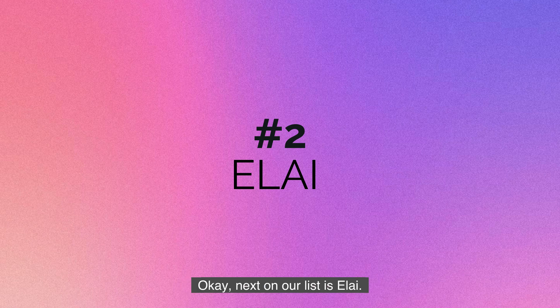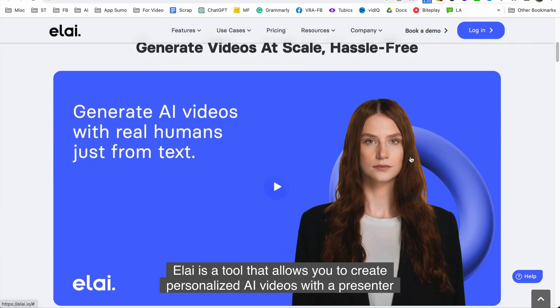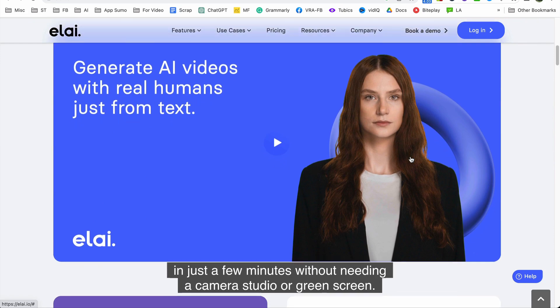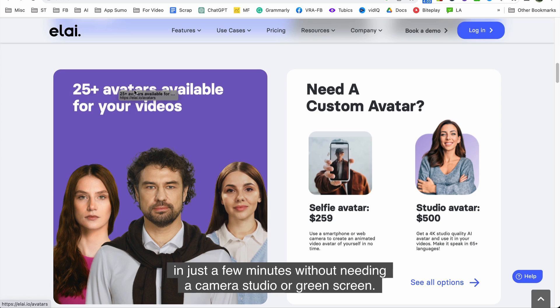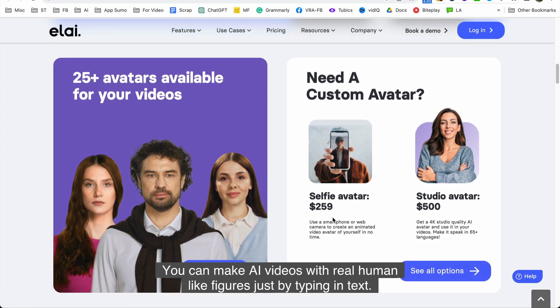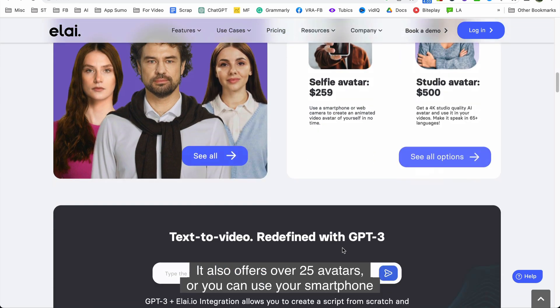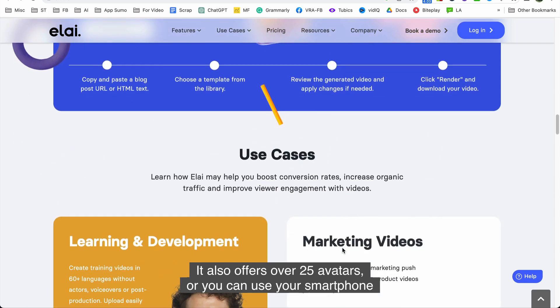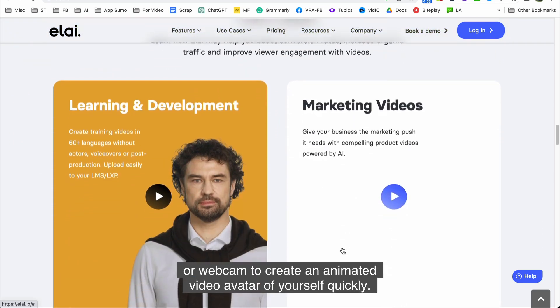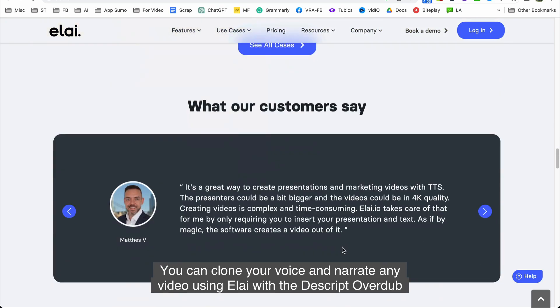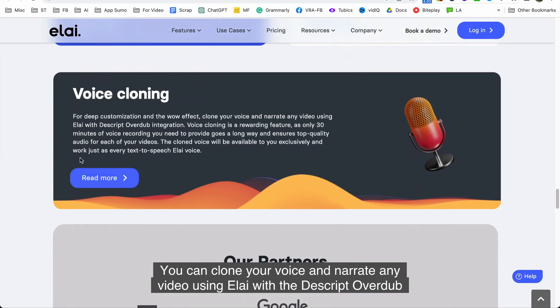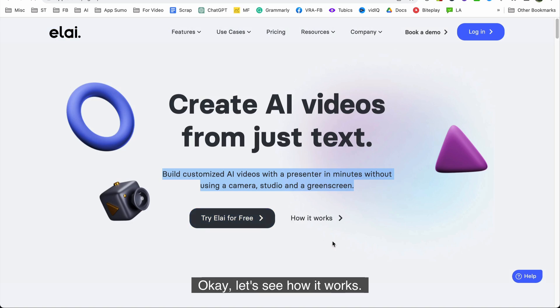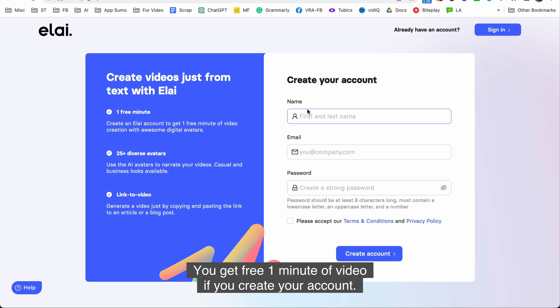Okay next on our list is Elai. Elai is a tool that allows you to create personalized AI videos with a presenter in just a few minutes without needing a camera, studio, or green screen. You can make AI videos with real human-like figures just by typing in text. It also offers over 25 avatars, or you can use your smartphone or webcam to create an animated video avatar of yourself quickly. You can clone your voice and narrate any video using Elai with the Descript overdub integration for further customization and a special effect. Okay let's see how it works.